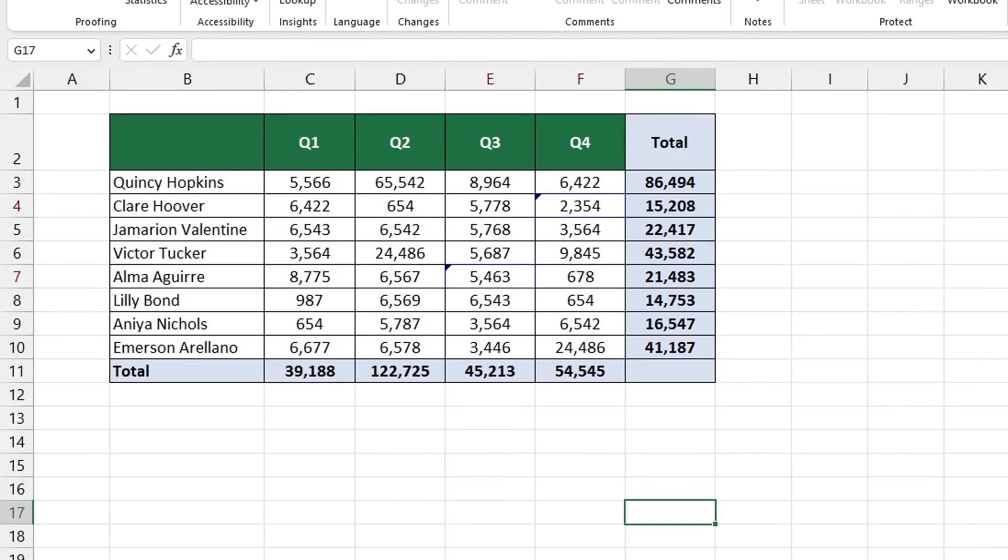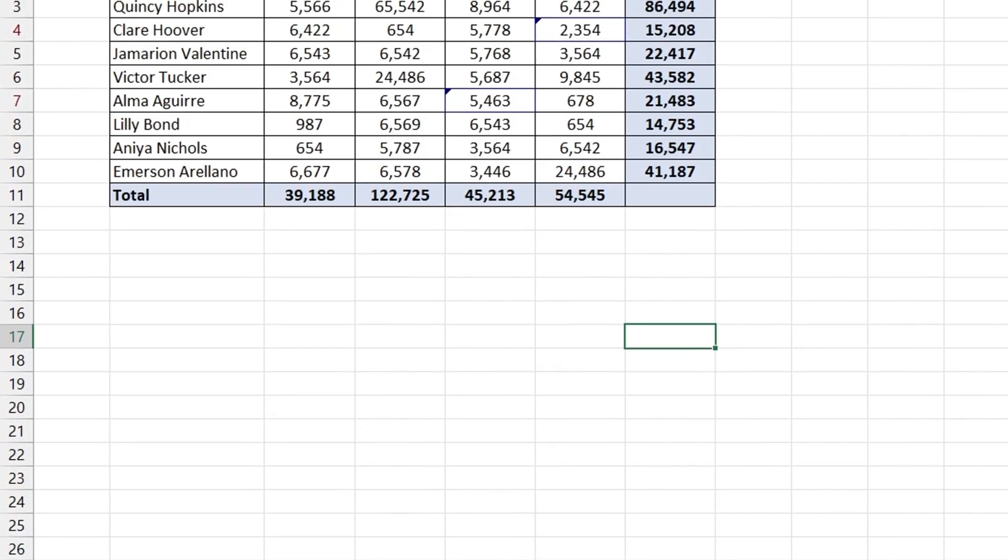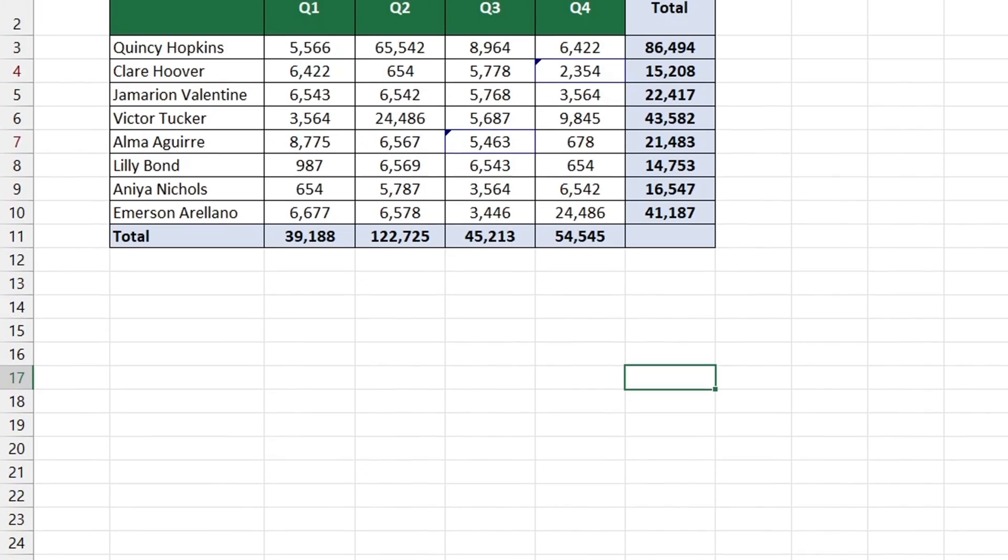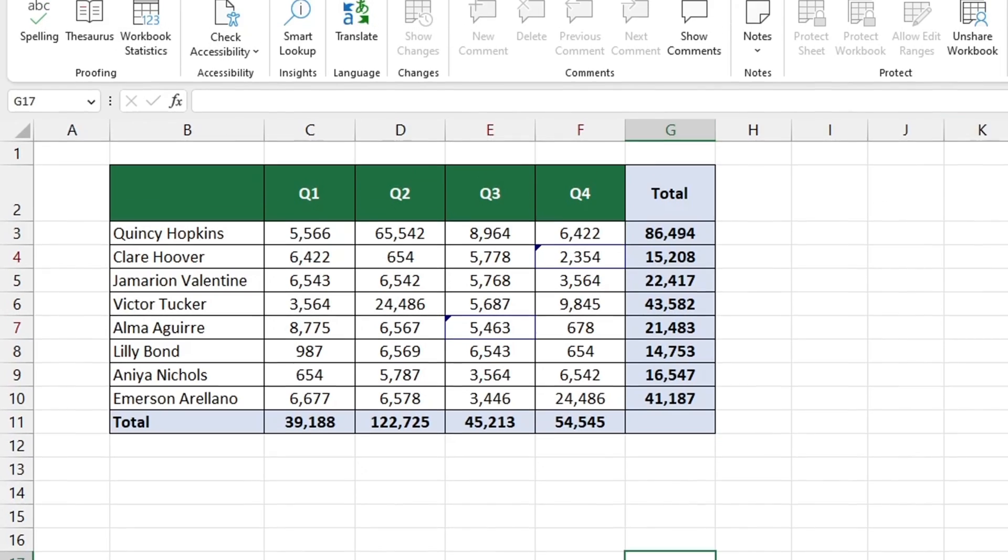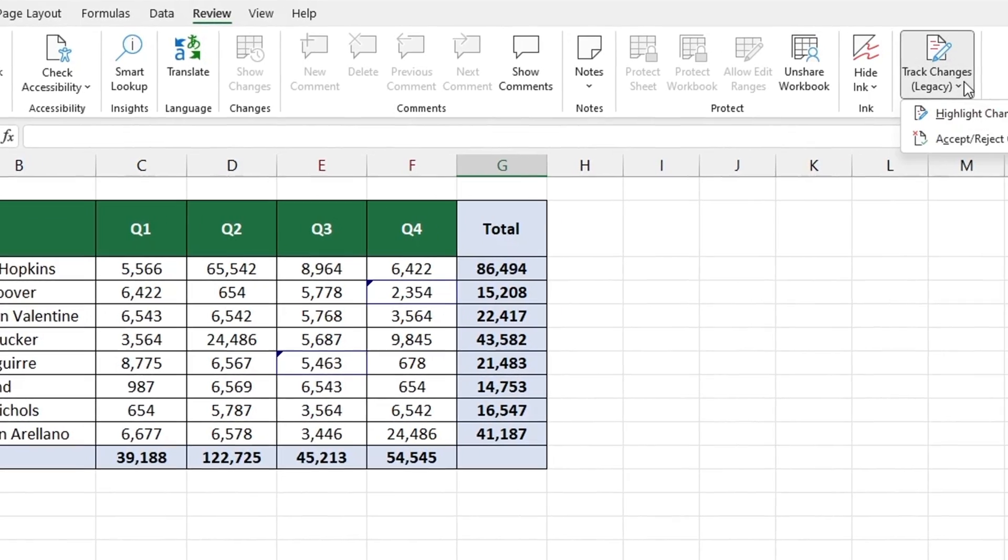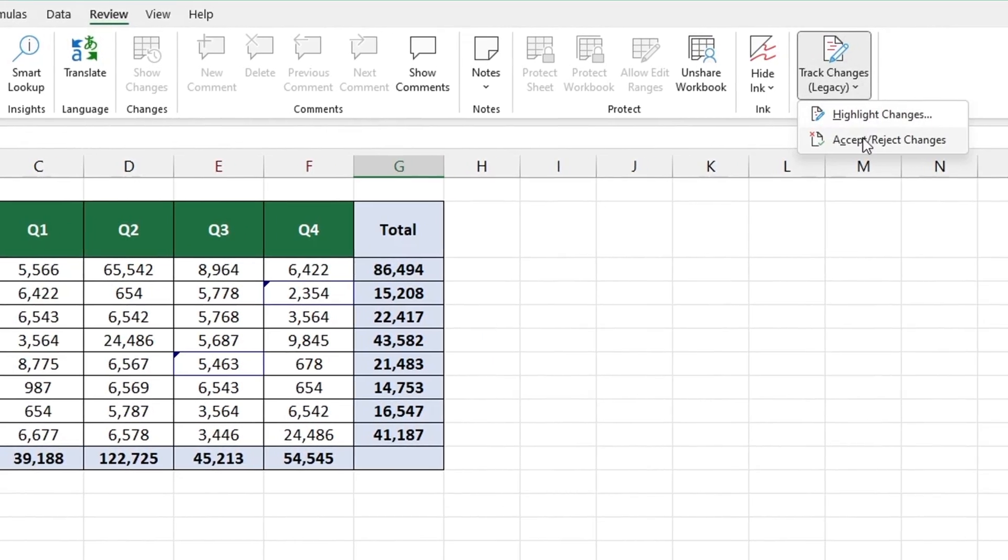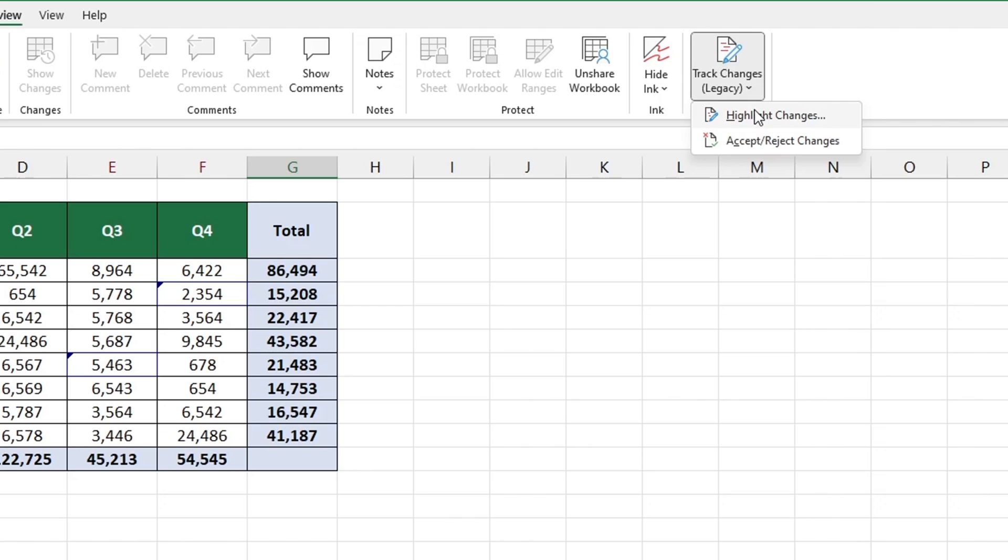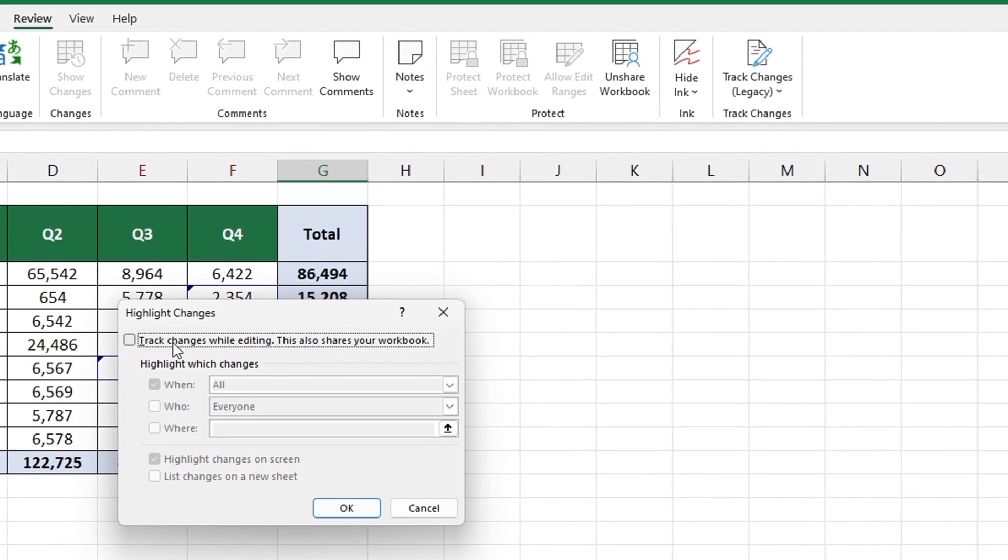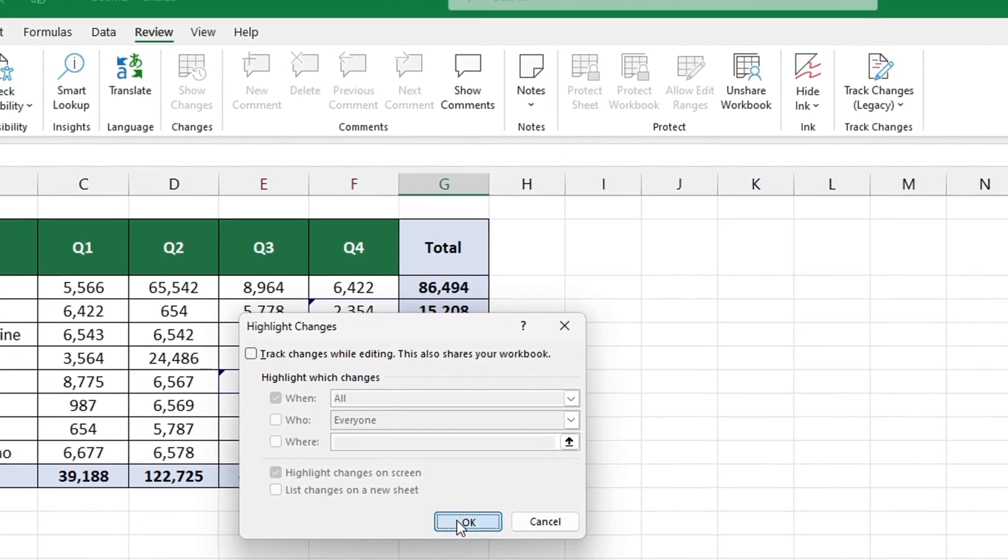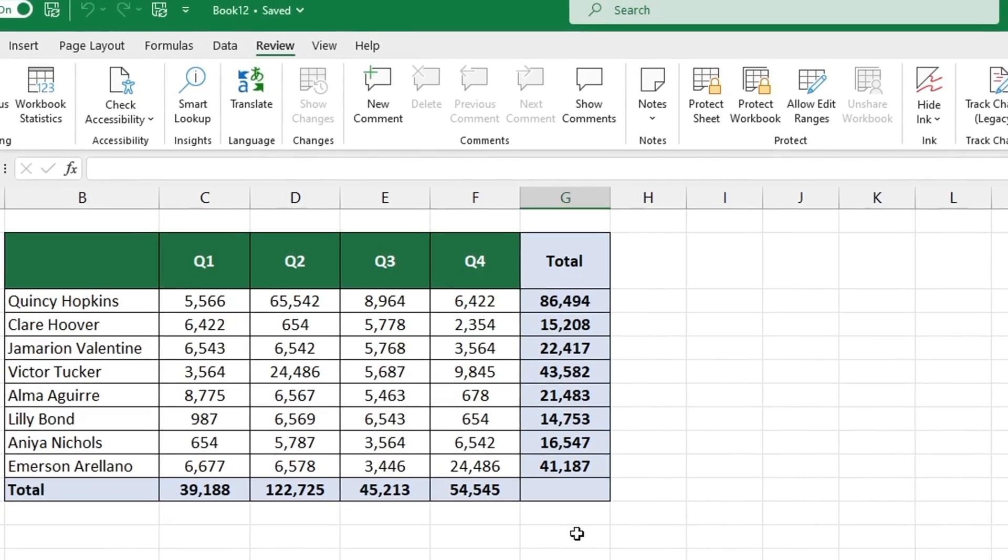With Track Changes you can keep track of all changes made in a spreadsheet. To turn off Track Changes simply go to the Track Changes section select Highlight Changes and uncheck the Box Track Changes while editing. With that you're done. Now you can make edits to the spreadsheet without keeping track of the changes.